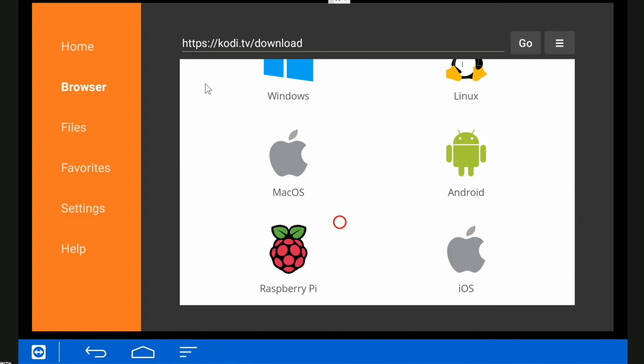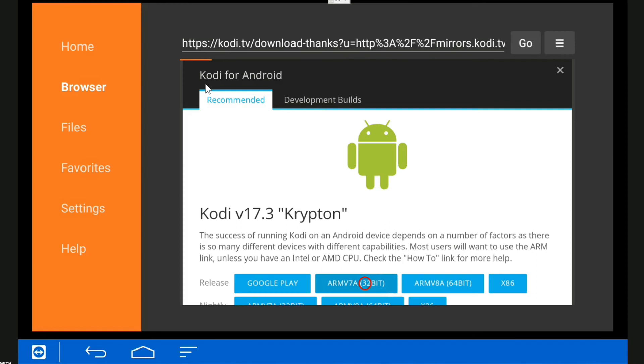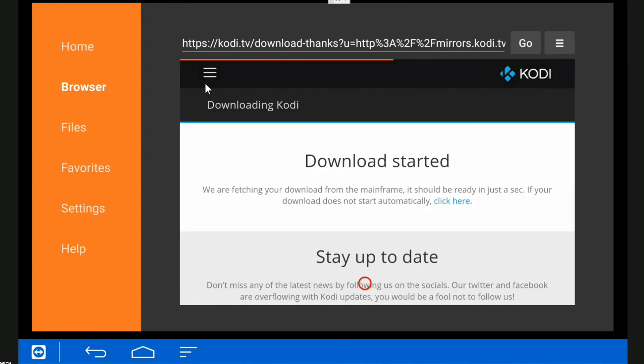Obviously Amazon Fire is Android, so we click on Android. The correct version for the Amazon Fire and the Fire Stick is this one: ARMv7a 32-bit. Highlight that, hit enter, and it says it's started to download.